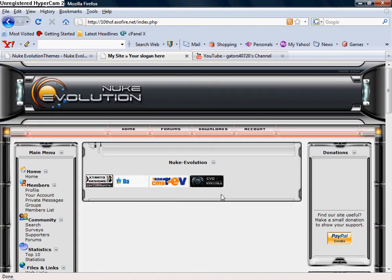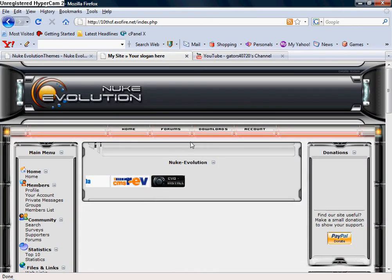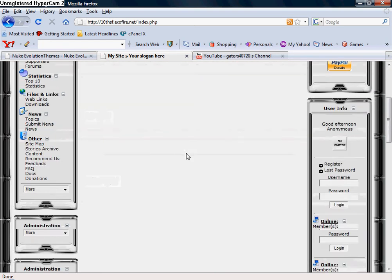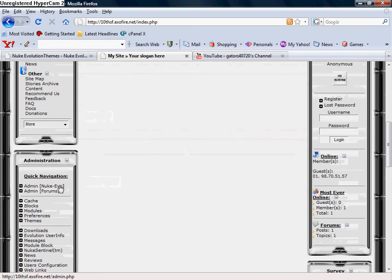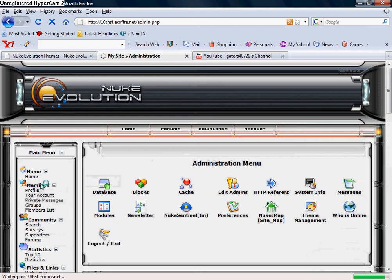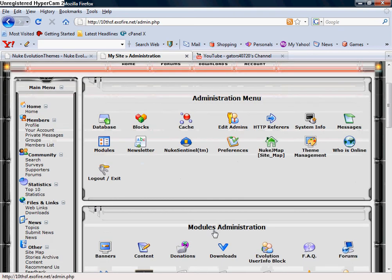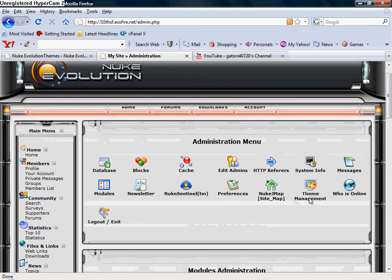What you're going to want to do is come to your website, and then you're going to want to get into your admin panel. Once you're in your admin panel, you're going to see where it says theme management. You want to click on that.